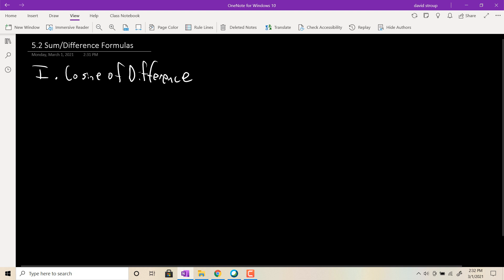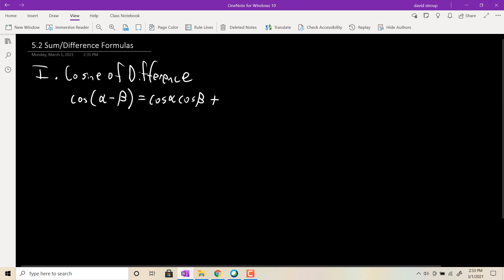So cosine of a difference looks like this. Cosine of alpha minus beta — I call this the couscous formula because it begins with cosine cosine. So it's cosine of the first, alpha, and then cosine of the second, beta, and then it uses an opposite sign — plus instead of minus — and then it goes sine sine. So sine alpha sine beta.